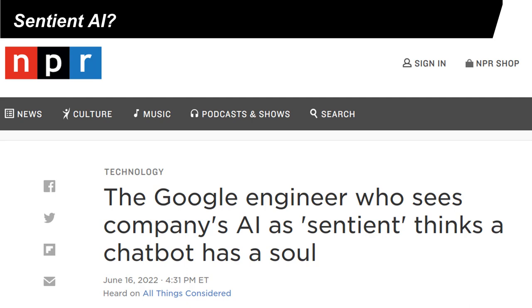In June 2022, there was a lot of discussion about a claim by a Google researcher that a chatbot had become sentient, because the chatbot appeared to say things that might reflect consciousness. At this moment, this is still a highly debatable topic, and we will see how experts react to this claim.